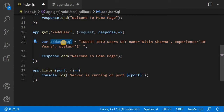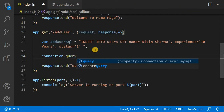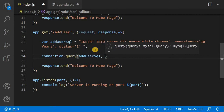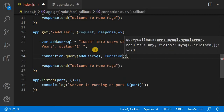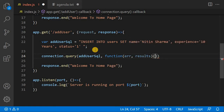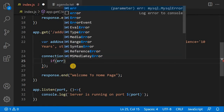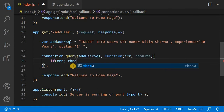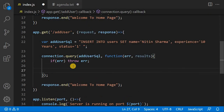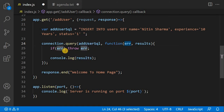Now I will use connection.query() and pass the query, then call a callback function with two parameters — error if any, and results for the output. If there is an error, it will throw the error; otherwise it will display the results. I will also send a response saying welcome to add user.